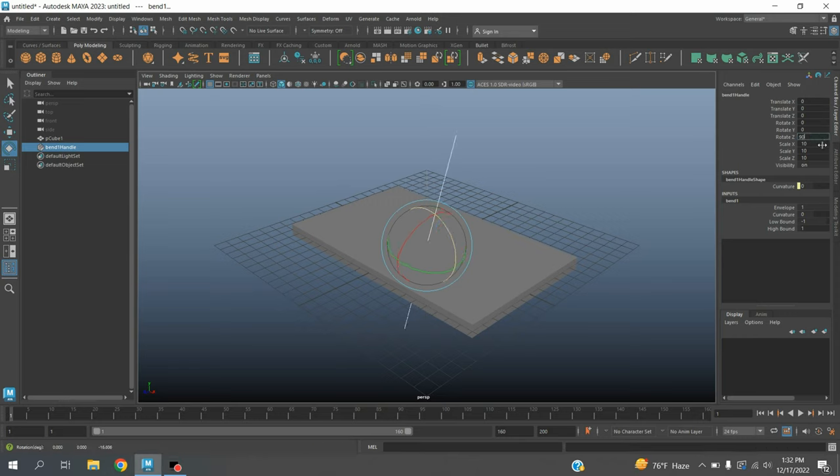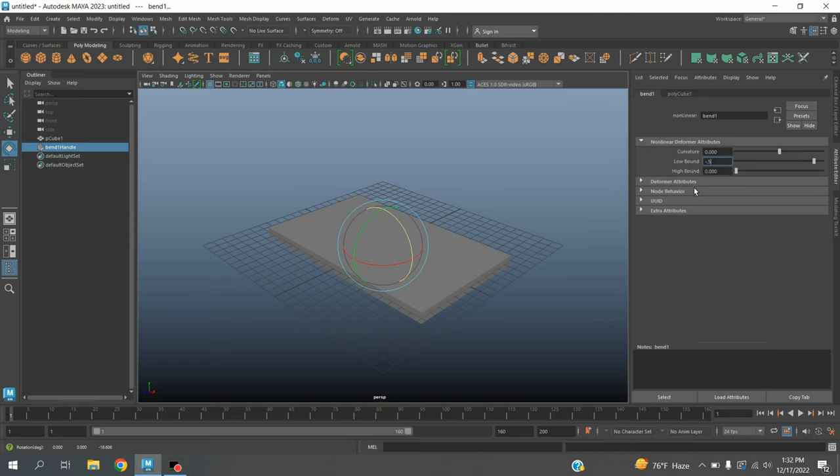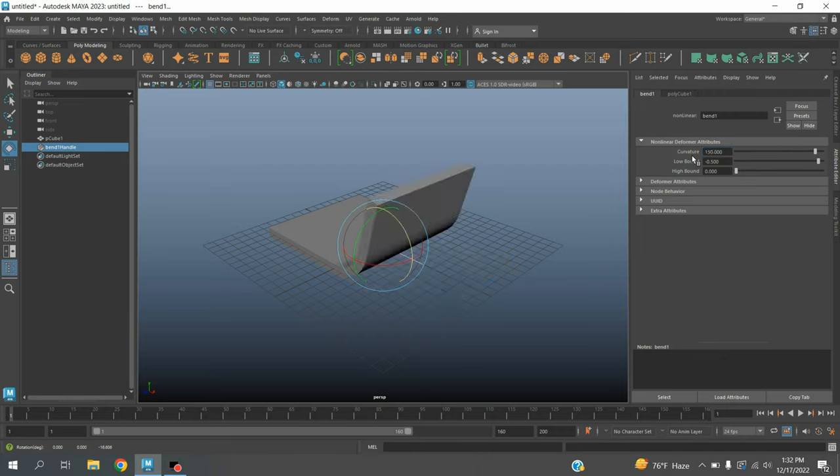Rotate the bend handle 90 degrees along the Z axis. Low bound type minus 0.5, high bound make it 0, curvature type 150.